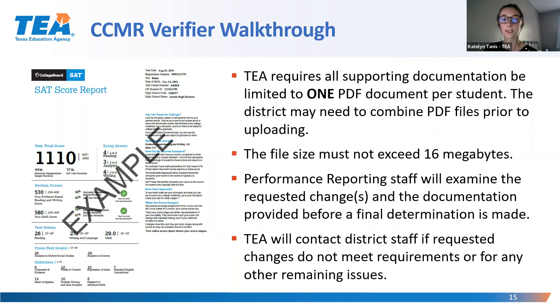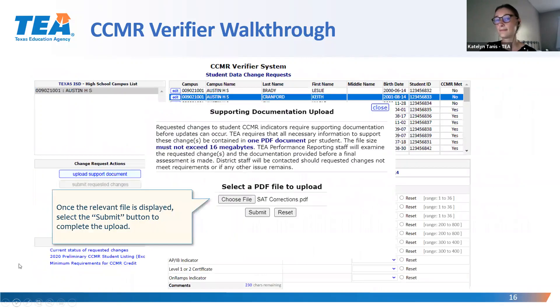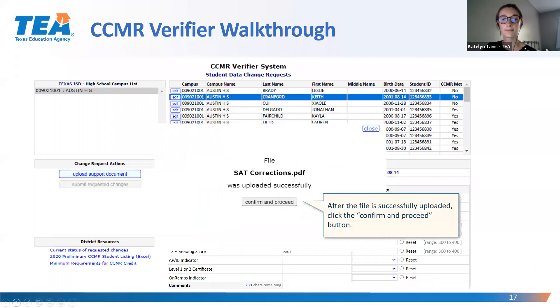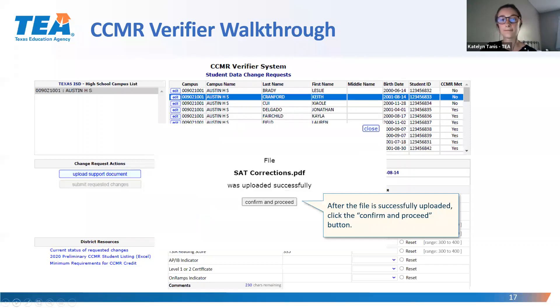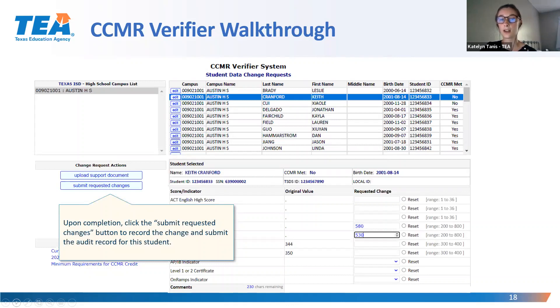Performance Reporting staff will examine the requested changes before a final determination is made and will contact district staff if there are outstanding issues. Once you've selected a file, click Submit to complete the upload. After the file has been uploaded successfully, click the Confirm and Proceed button. When you've completed uploading the document, click the Submit Requested Changes button to record the change and finish submitting the audit record for this student.